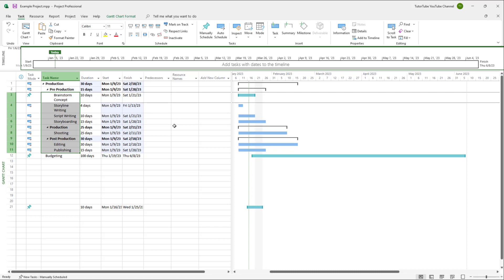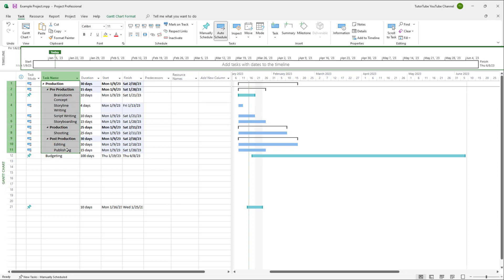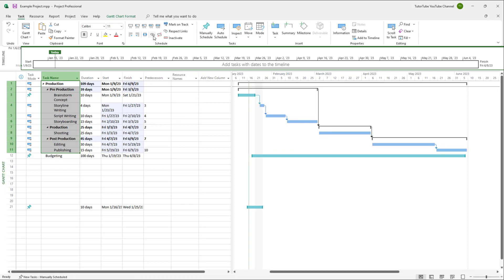But what you can also do is link up the tasks all together as well at once. So to do that, over here on the top you can see that link is an option. And once you click on it,